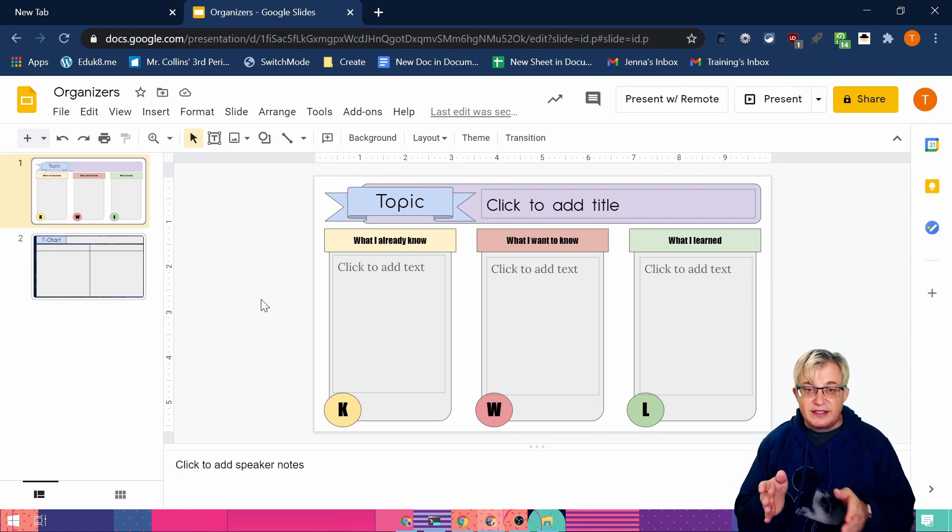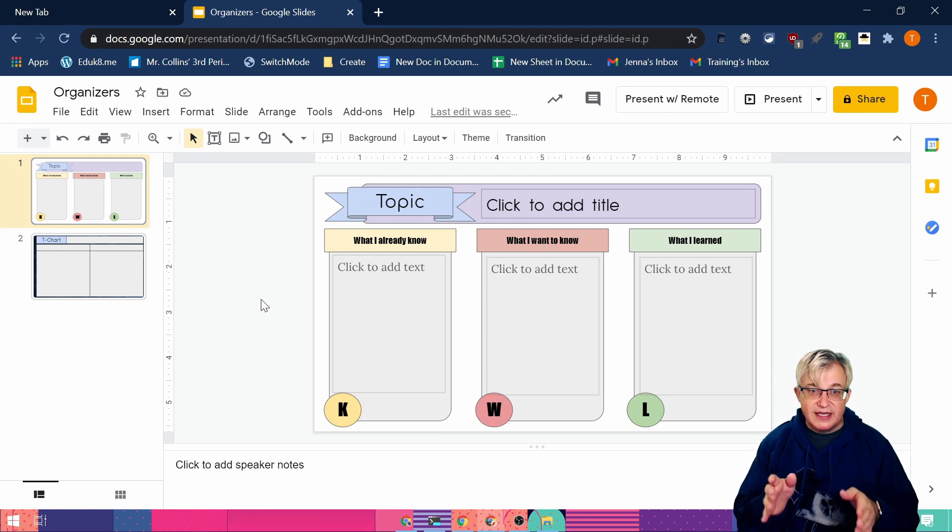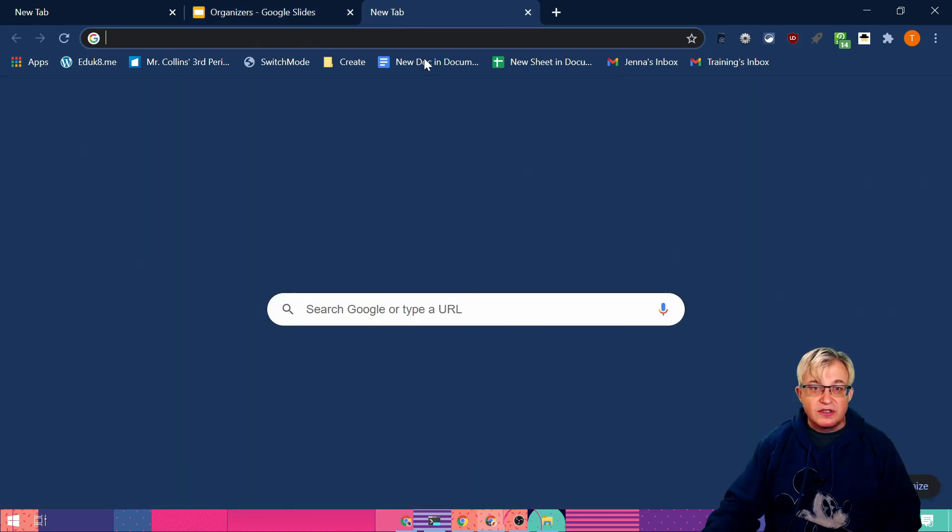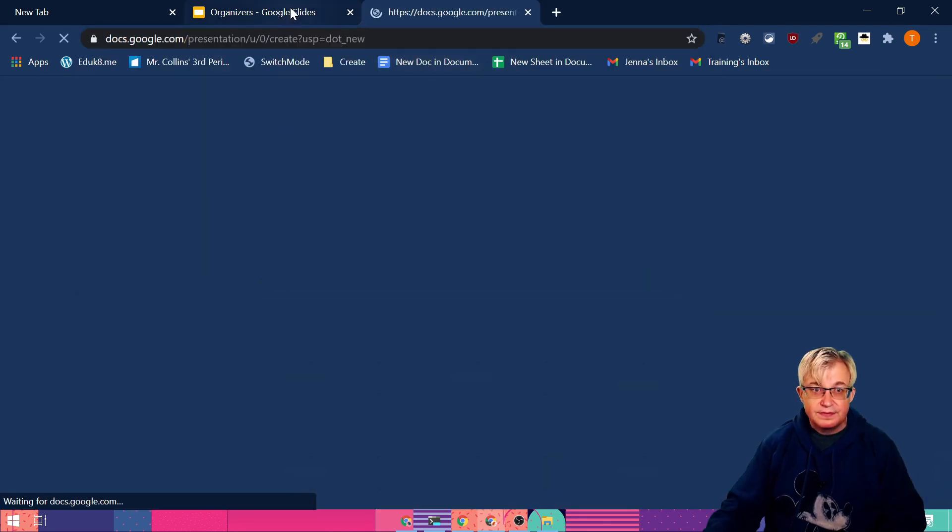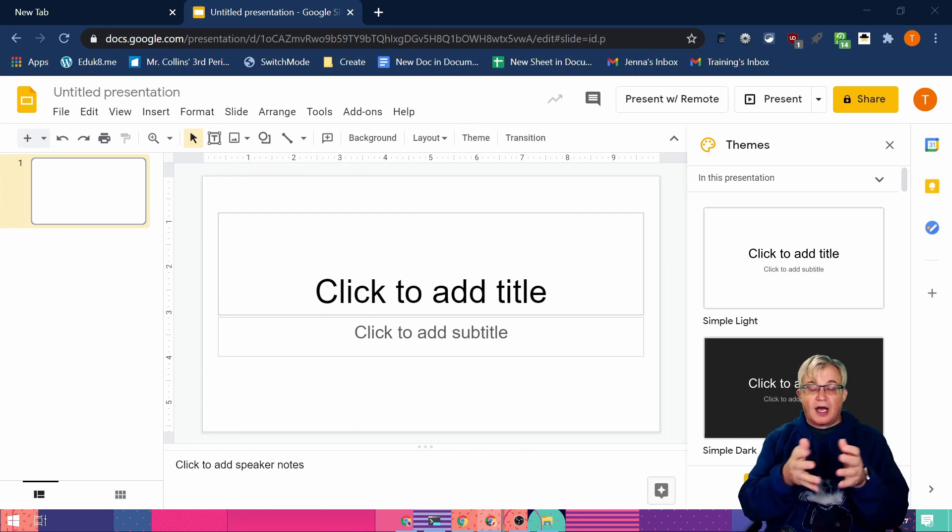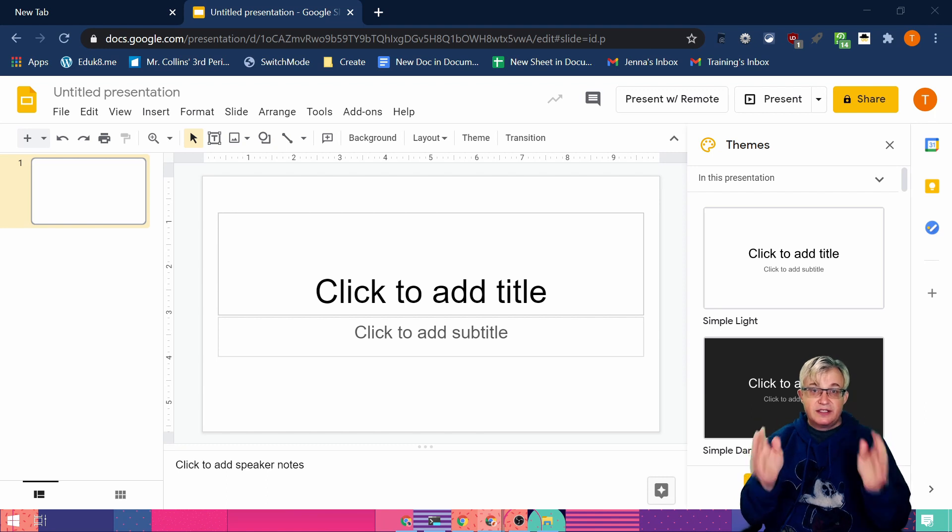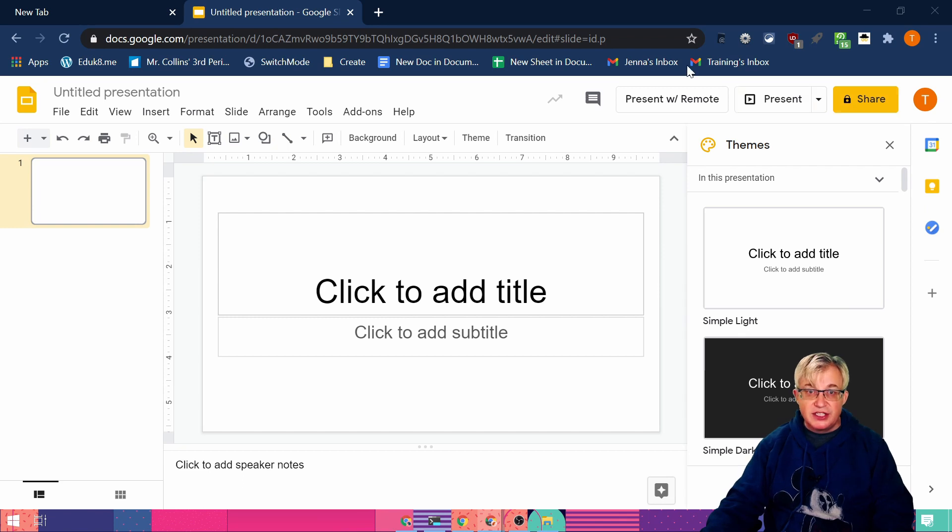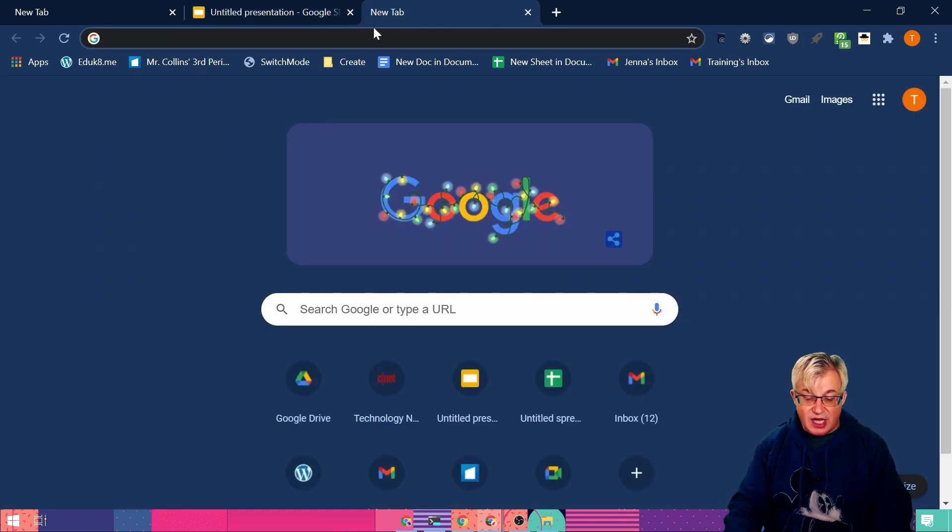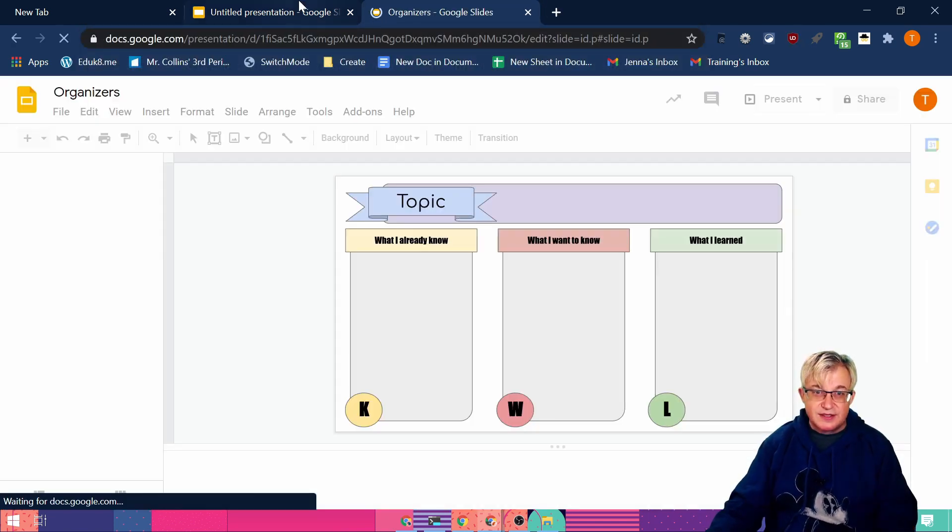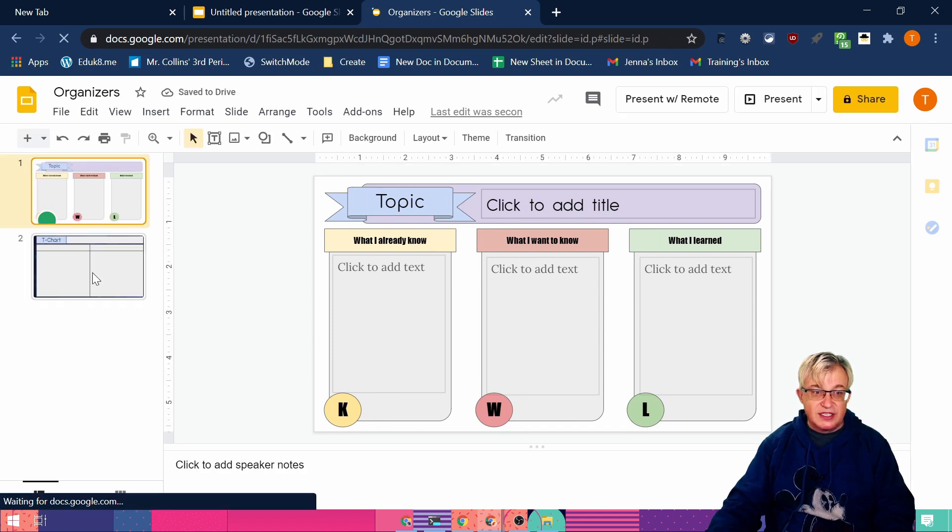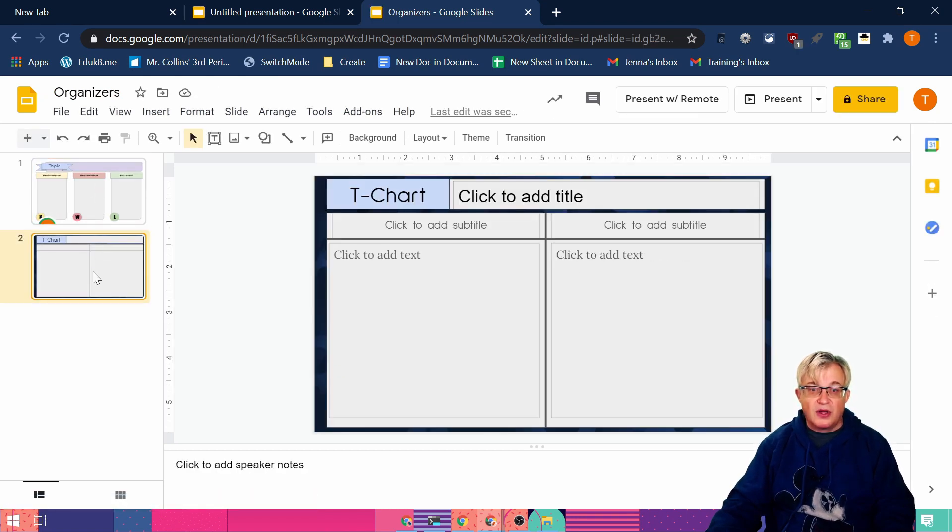We create the template as a slide master and we're going to start this over from scratch. I'm going to create a Google Slides presentation that will contain all of the different graphic organizers that we will want to use in our teaching. That way it's a one-stop shop. They're all in one place.